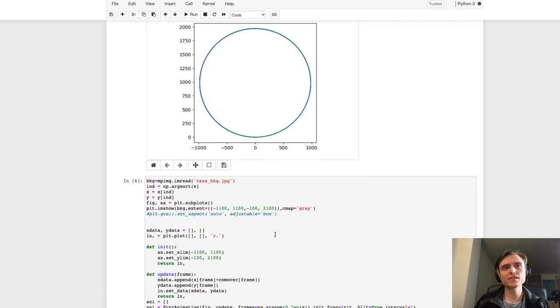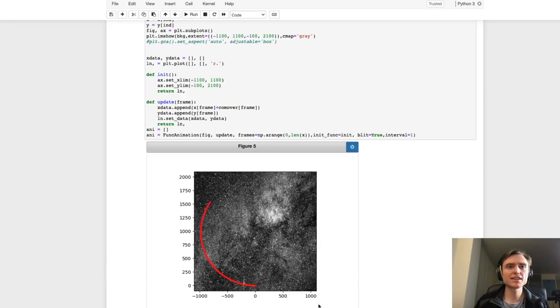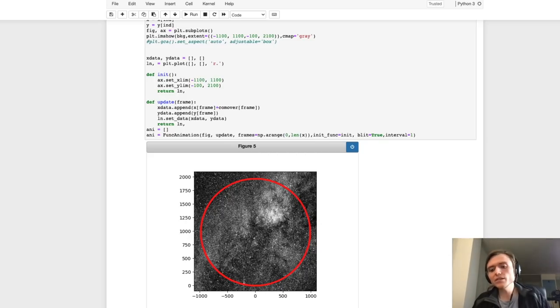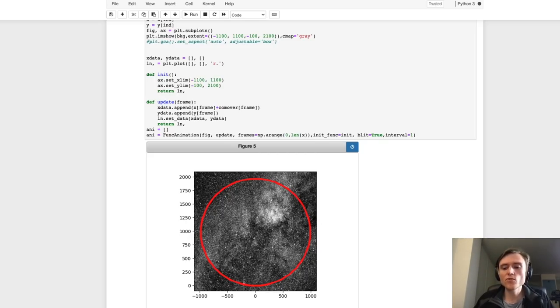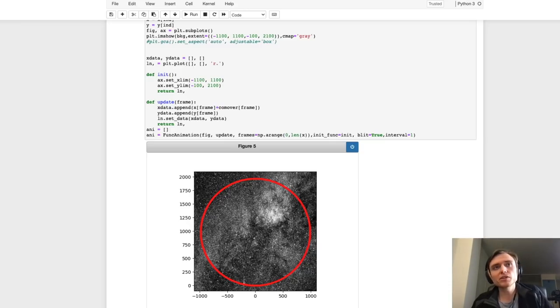If we plot this, like in the videos we had before, we see that it draws out this nice circle. This circle is only visible to someone moving in this particular reference frame. In another reference frame, it'll look like a completely different squiggle.